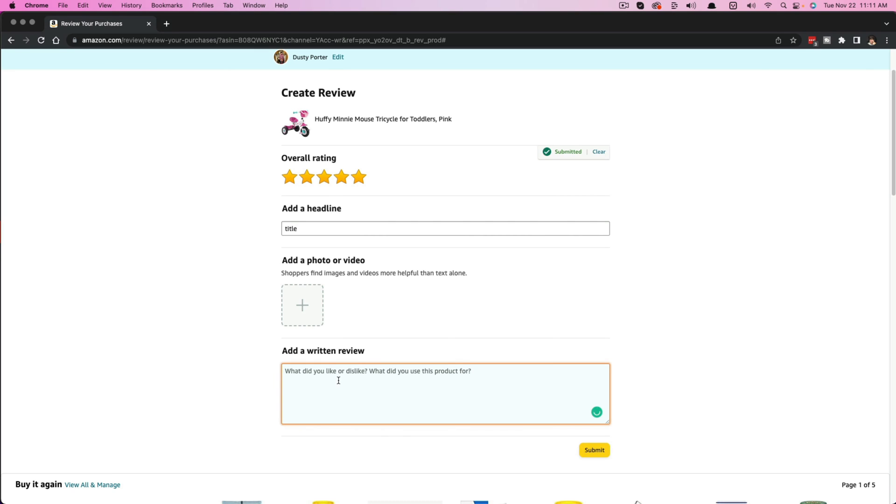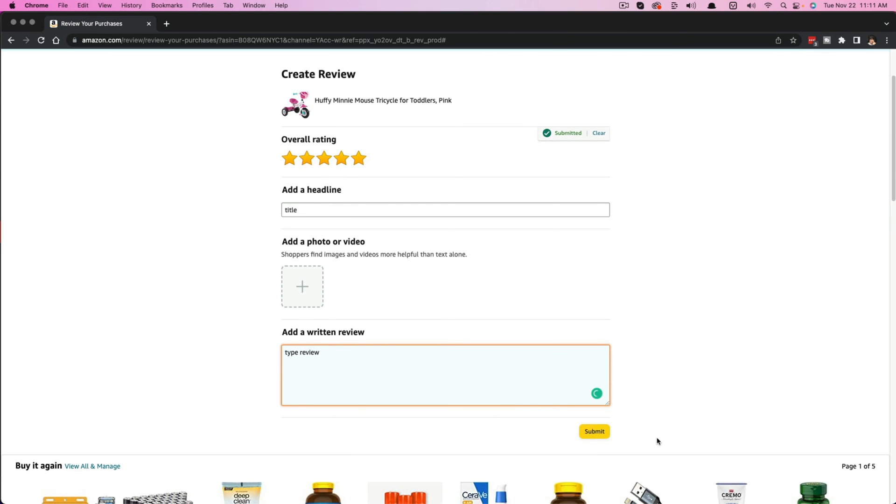And then you can go to the add written review right here. You can type review in the box. So type review here. And then once you are done writing your review, giving it a star rating, adding any images or videos, you would just click the yellow submit button.